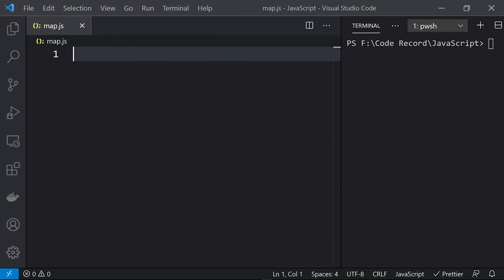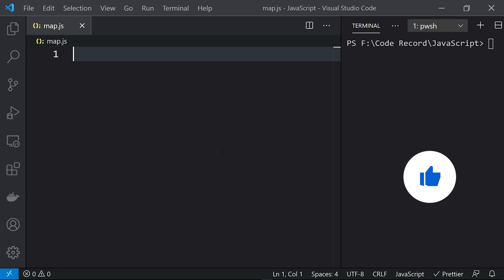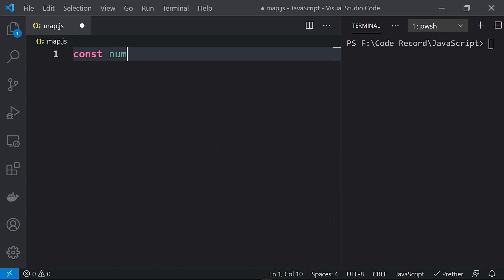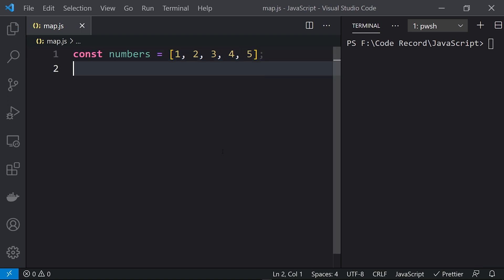Hey, what's up everyone and welcome to Daily Code Buffer. In this video we are going to see arrays higher order function — that is map. Let's create one array over here: constant numbers equals to one, two, three, four, five. So this is an array of numbers and here we will see how we can use the map function of array.